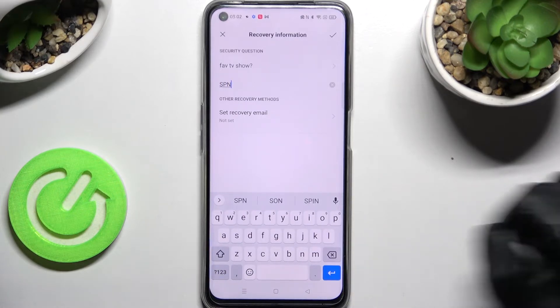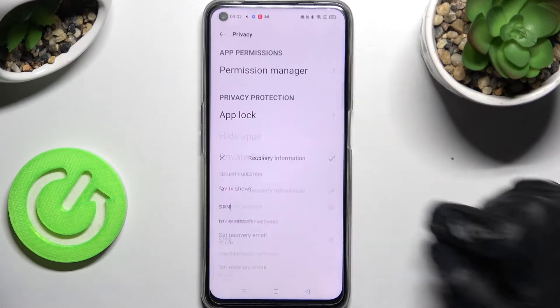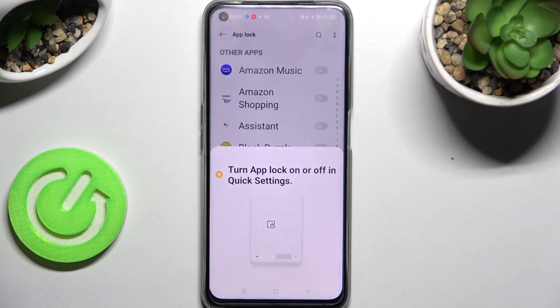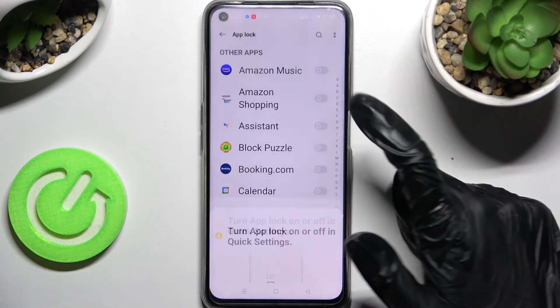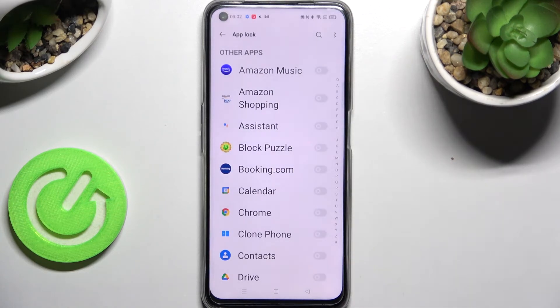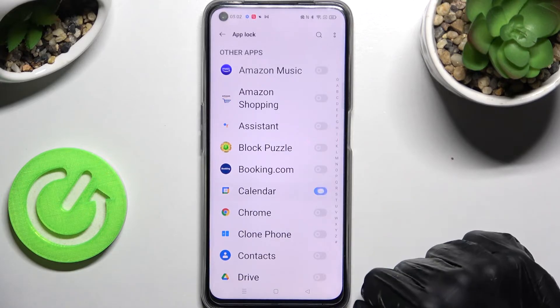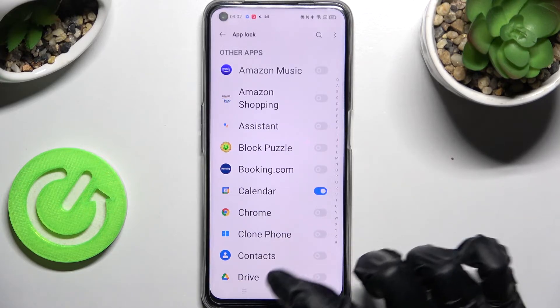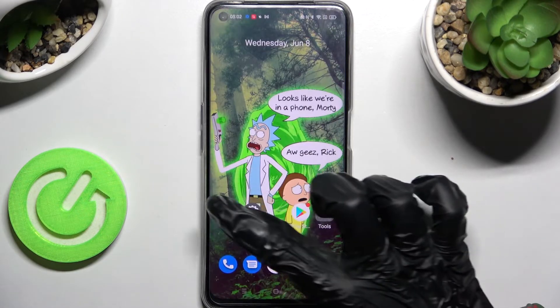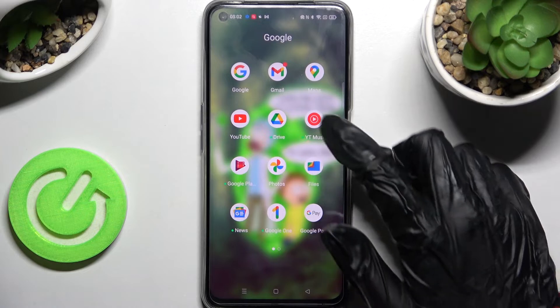Now click on the checkmark at the top right corner and finally click on the switcher next to the apps that you wish to lock. In my case it will be Calendar, so now when I go back and try to access the Calendar app.